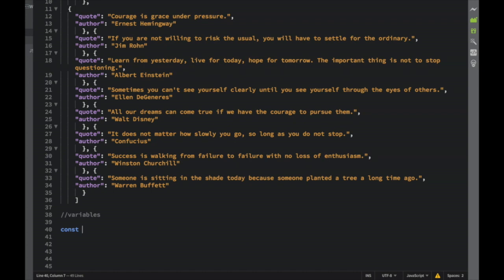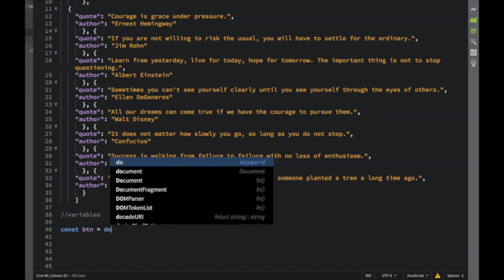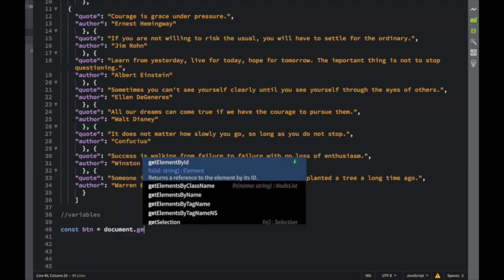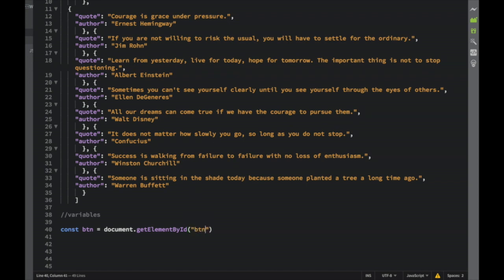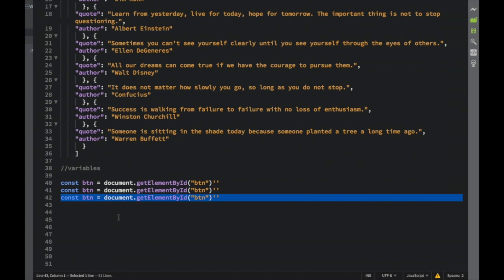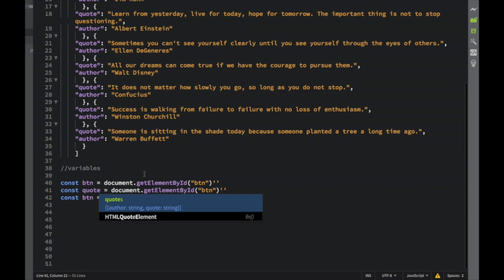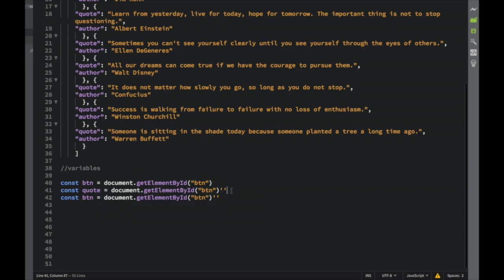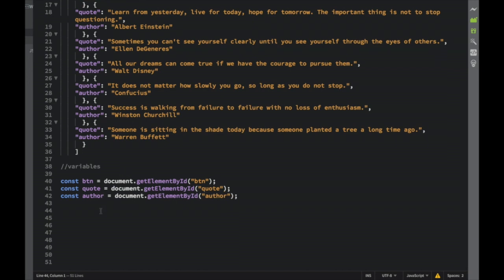I'm going to declare constants targeting our DOM elements. First, 'const button = document.getElementById('btn')'. Then I'll copy that line and make three copies — one for 'quote' targeting id 'quote', one more for 'quote' (fixing a typo — that was a semicolon not a quotation mark), and the last one for 'author' targeting id 'author'. Now we have our variables.